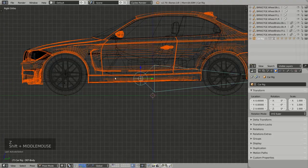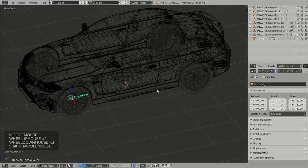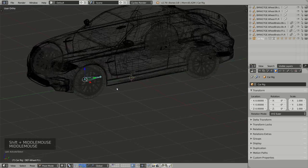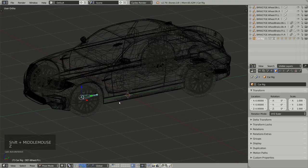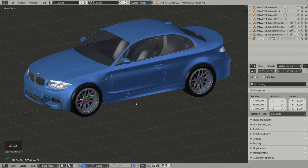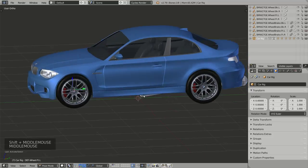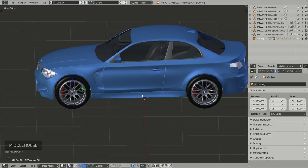We could continue by selecting each bone for the wheels and disc brakes, adjusting their position, and parenting each part of the model to the correct bone. However, I found that's not the nicest workflow, so I implemented a much easier approach in Rig-a-Car based on a naming convention.